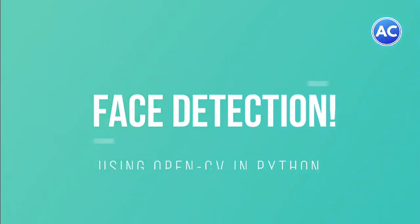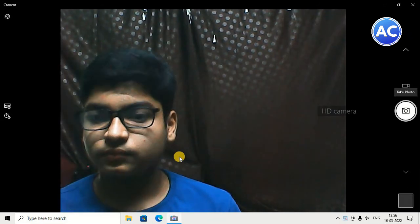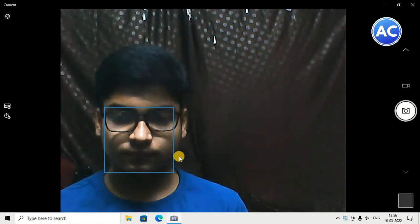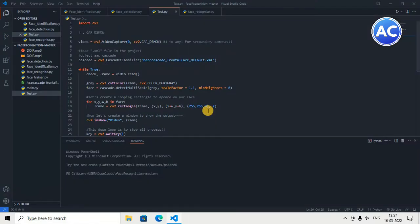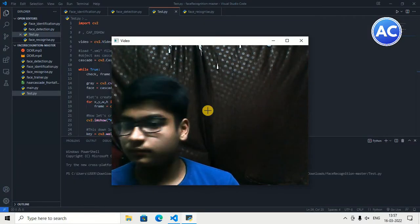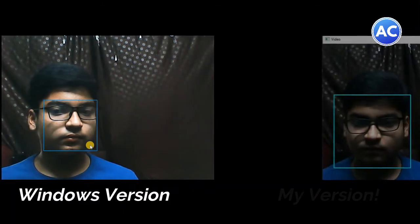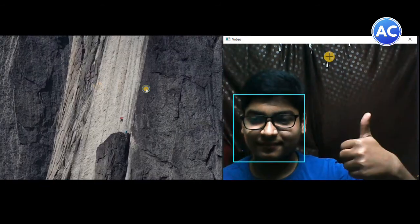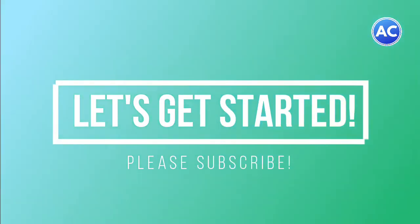Hello friends and welcome back to another video. In this video we are going to learn how we can do face detection using Python. This is the Windows camera which detects the face of any human. You can see the Windows camera app can detect my face in a rectangular form. Here comes my version — my face detecting software using Python — and you can see it is detecting my face much more nicely than the Windows camera app. We will create this today, so stay till the end.